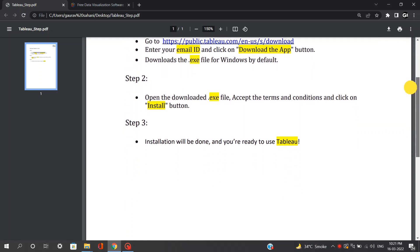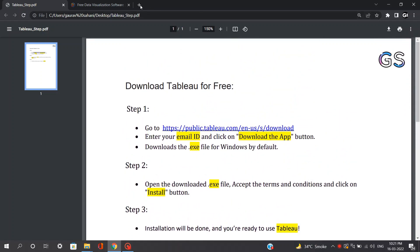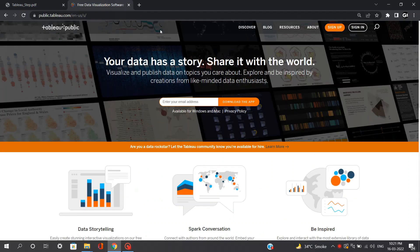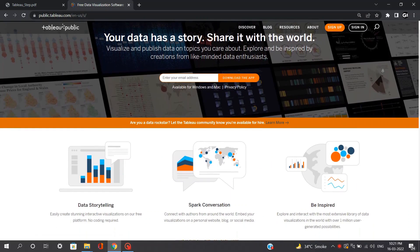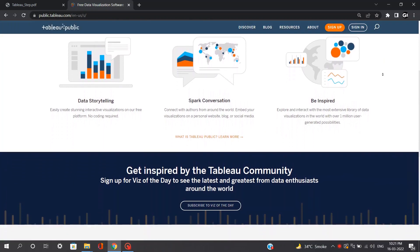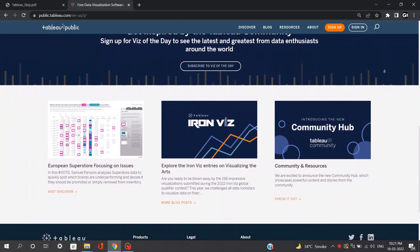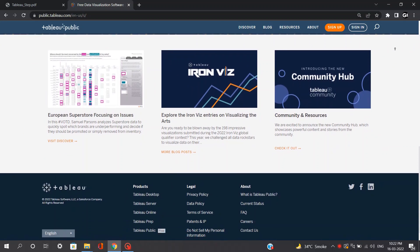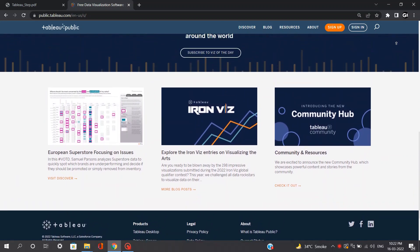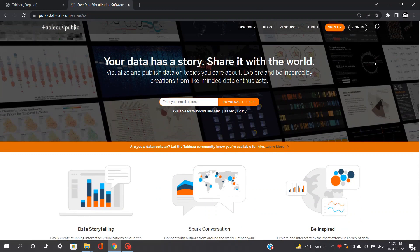I mentioned these simple steps in this PDF file, which I'll share with you later. Starting with step number one, you need to visit the Tableau Public website. There are various Tableau versions which are paid, but Tableau Public is free and best for beginners to start learning Tableau. Yes, there are some limitations in Tableau Public regarding data limits and security limits, but those limits shouldn't matter for anyone who wants to get hands-on experience with Tableau software.